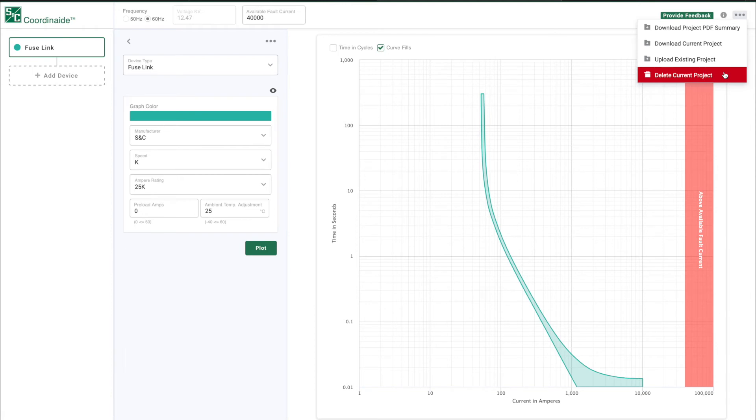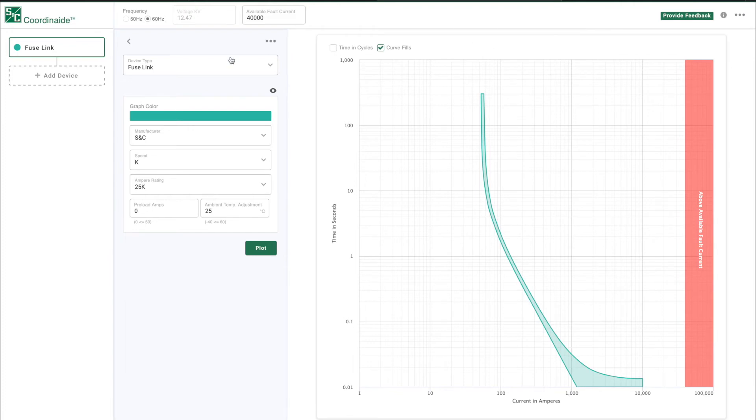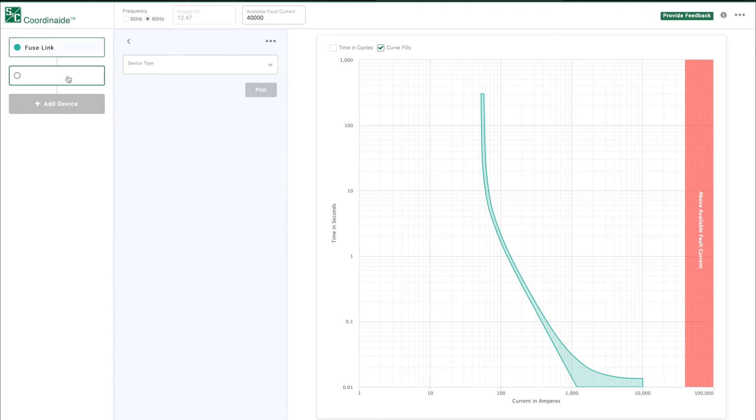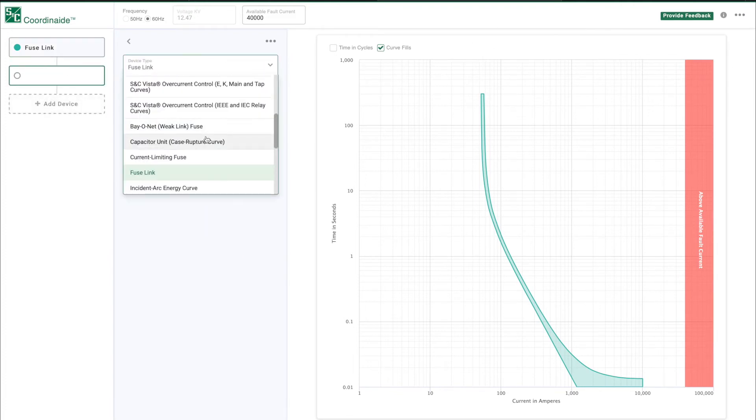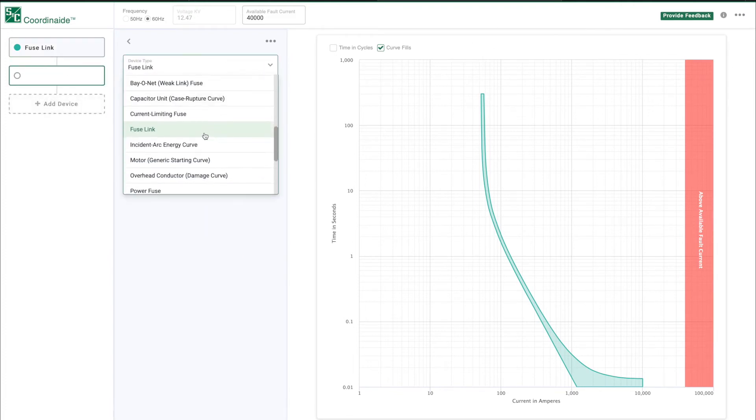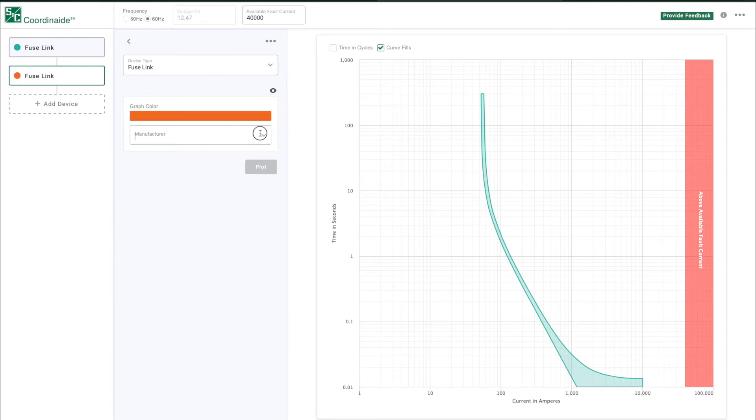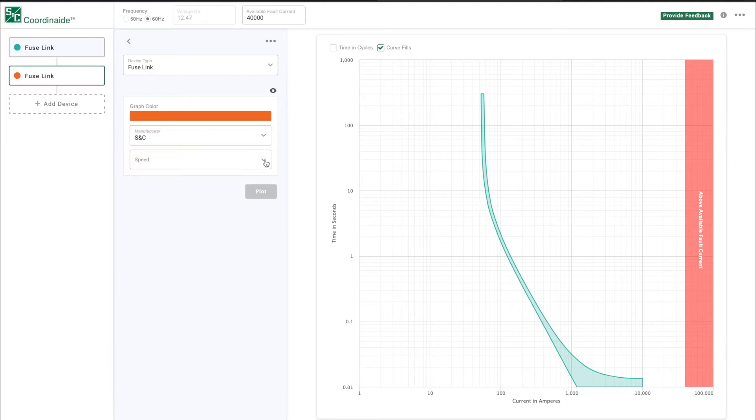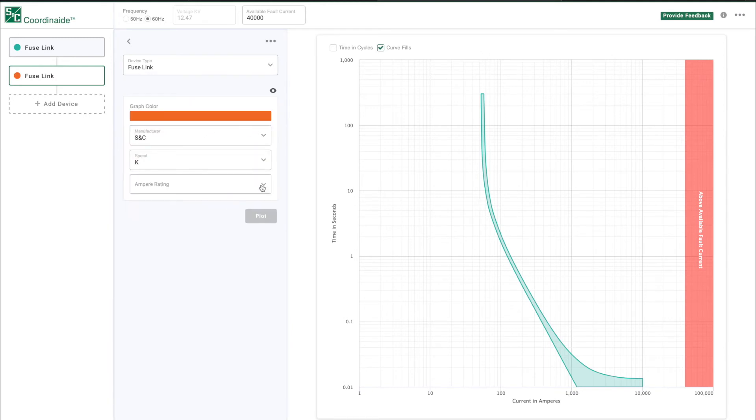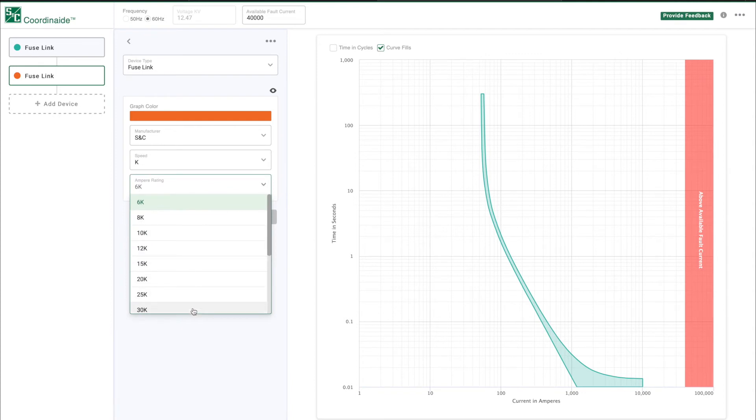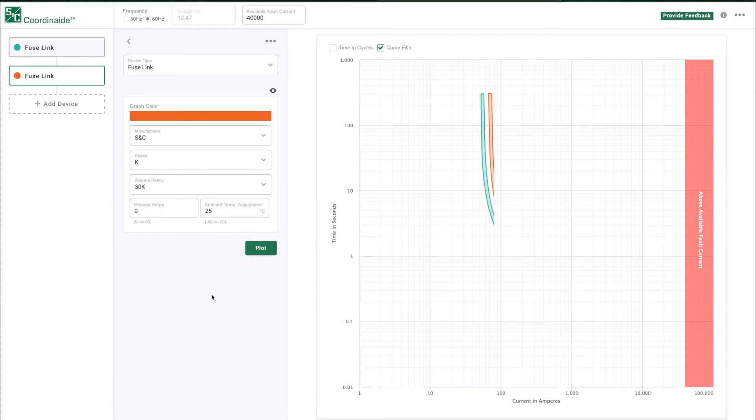It's easy to compare two fuses by simply adding a second one. Click Add Device. I'll choose another fuse link. I'll choose S&C as a manufacturer and I'll make this a 30K fuse. This will plot both fuses and allow me to make coordination decisions.